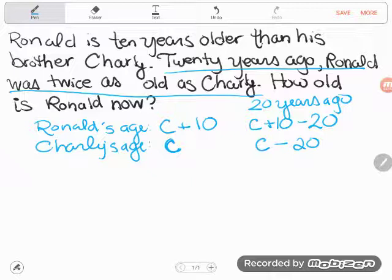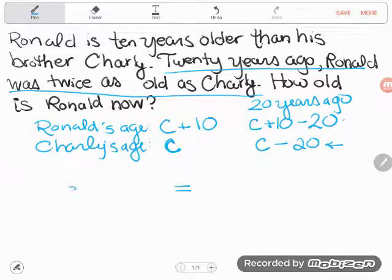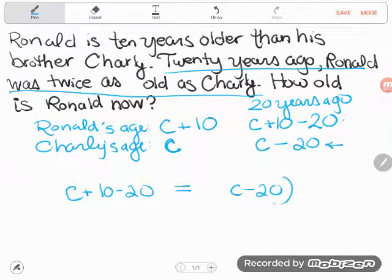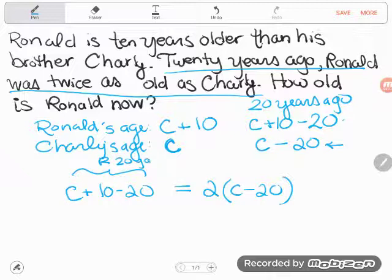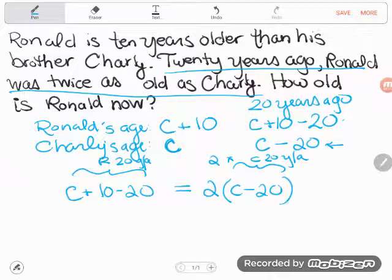Now I can use those two expressions to set up the equation because 20 years ago Ronald was twice as old as Charlie. If Ronald is twice as old as Charlie, I would have to double Charlie's age to make it equal to Ronald's. So I'm going to take Charlie's age 20 years ago — that expression — and double it, multiplying by two. So Ronald's age 20 years ago equals 2 times Charlie's age 20 years ago.